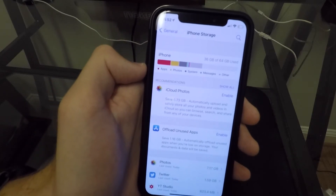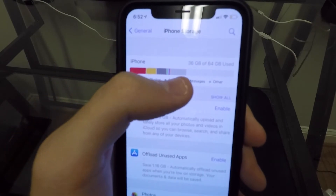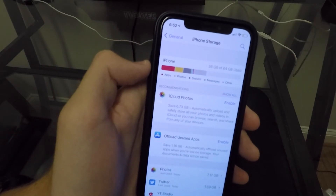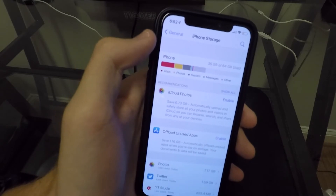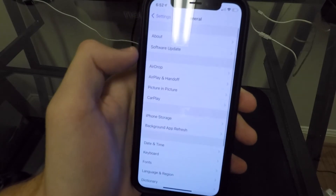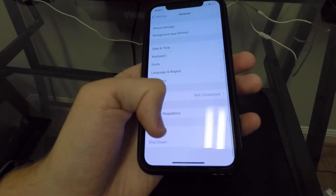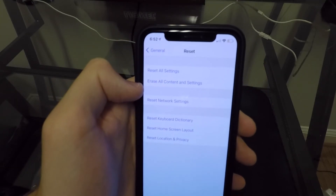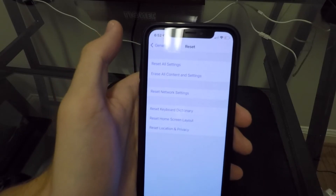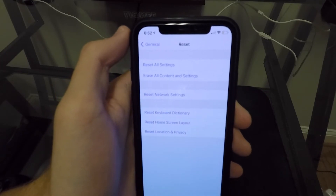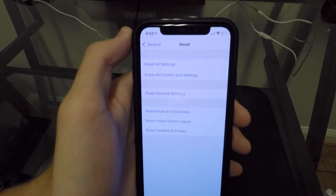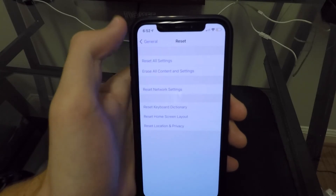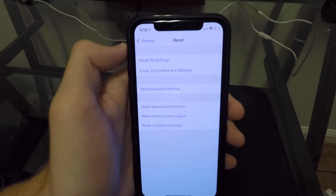The third option is the nuclear option. If you just cannot get this to go down whatsoever, you could erase your iPhone. You go into General, scroll to the bottom where it says Reset, and select 'Erase All Content and Settings.' It's very important to back up your device first so you can restore it. But if you erase everything, it'll erase all the cache and you should be good to go.